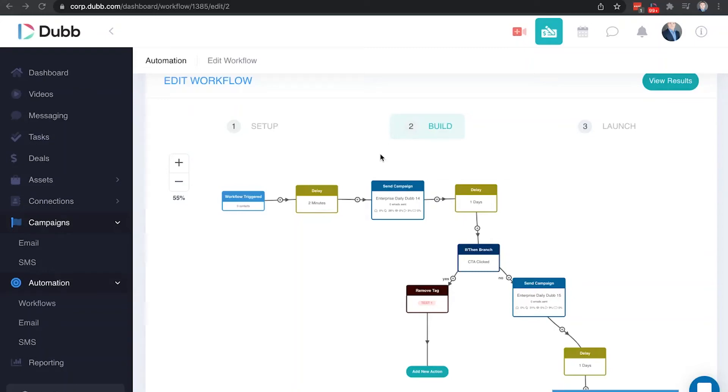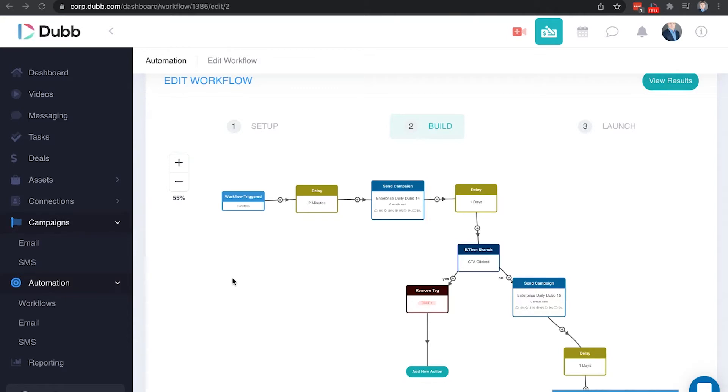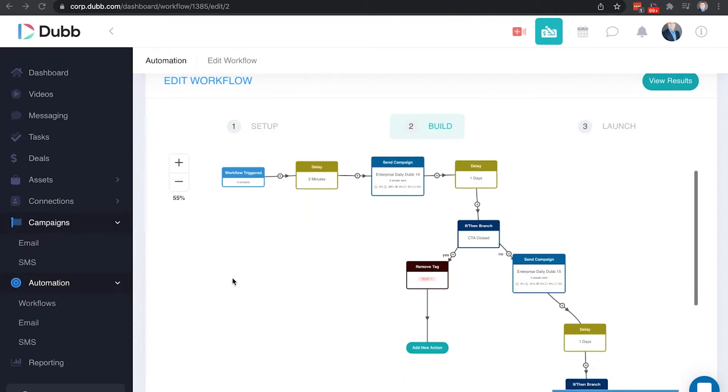In this video, we're going to break down how to create and use automated workflows on Dubb. This is an advanced feature that utilizes all the other features on Dubb, so make sure you've watched the other training videos before beginning automation.